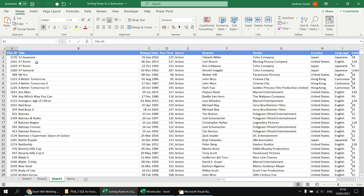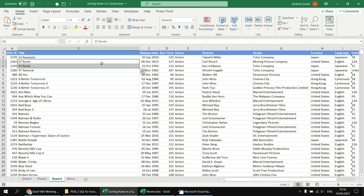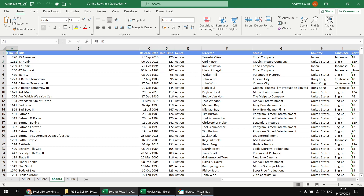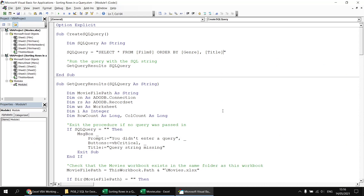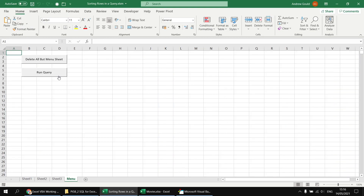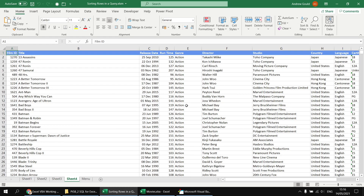There are instances where the same film name appears multiple times because some films have been remade. If I wanted to sort those films with the same title in ascending order of release date, I can add a third column to my ORDER BY clause. Heading back to the Visual Basic Editor, after the title column I add a comma then in square brackets type [release date]. Back on the menu sheet, clicking Run Query now sorts alphabetically by genre, then by title, and finally in ascending order of release date.